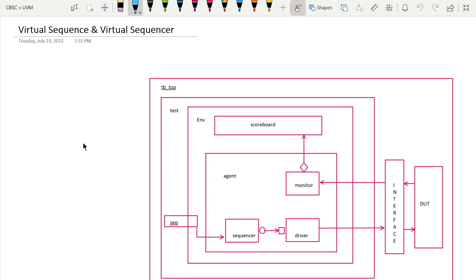Hello and welcome. In this video we will try to understand a very interesting and important concept with respect to SystemVerilog UVM — the concept of virtual sequence and virtual sequencing.